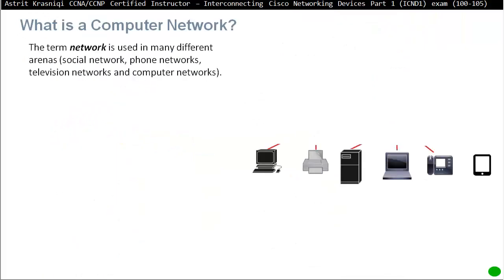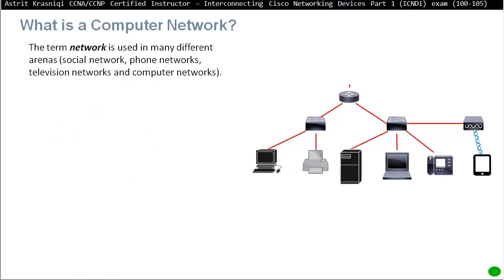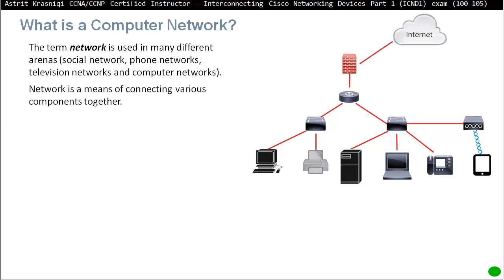So what is a network? The term network is used in many different arenas like for example social network, phone networks, television network, and computer networks. So the network is a means of connecting various components together.